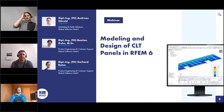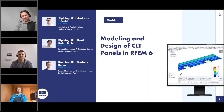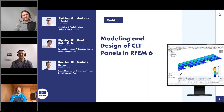My name is Bastian Kuhn. I'm responsible for development regarding our timber products, and I'm happy to show you our CLT design today. My name is Gerhard Rehm. I'm doing more or less the same as Bastian — development and customer support — and I'm happy to answer your questions today.